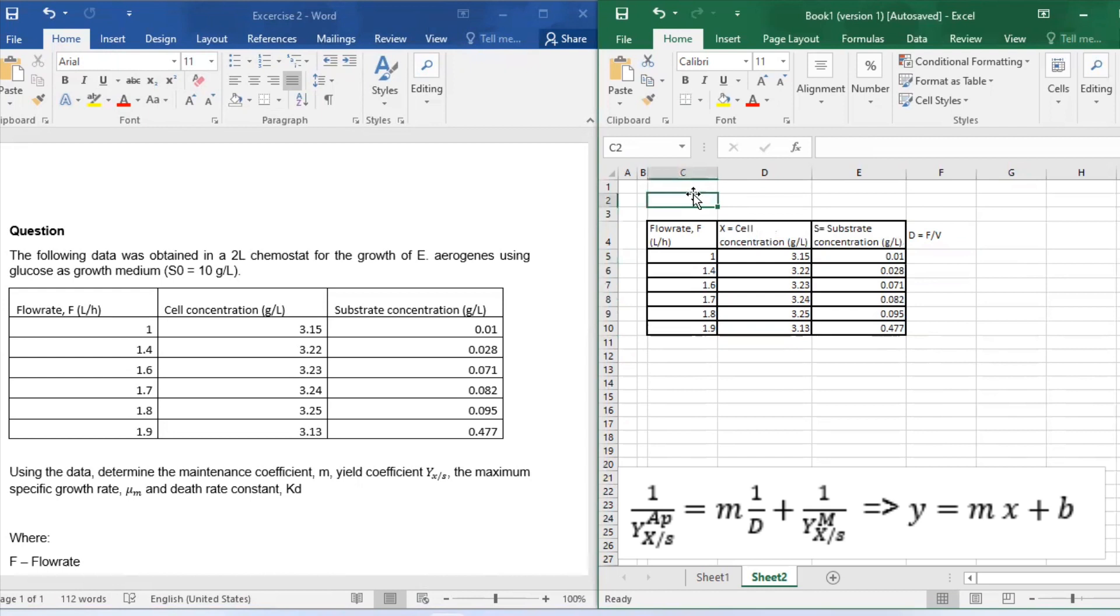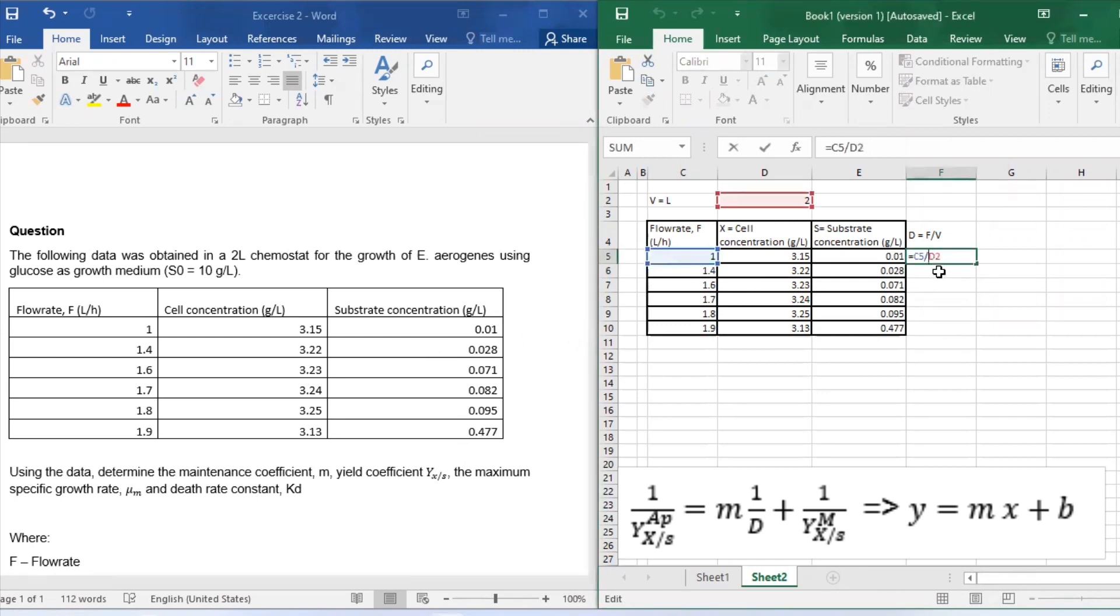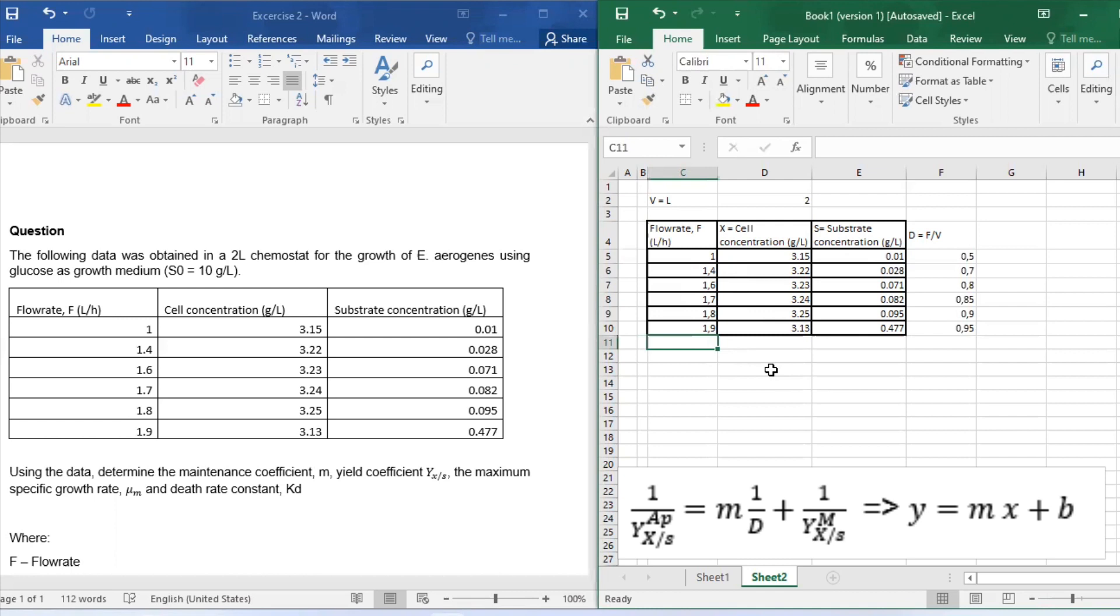We are going to transpose everything on Excel first to solve for everything based on the given data. Since we are given flow rate and the volume, we can get the dilution factor which will be flow rate over volume. I used dollar signs just to make my volume a constant throughout the calculation process.